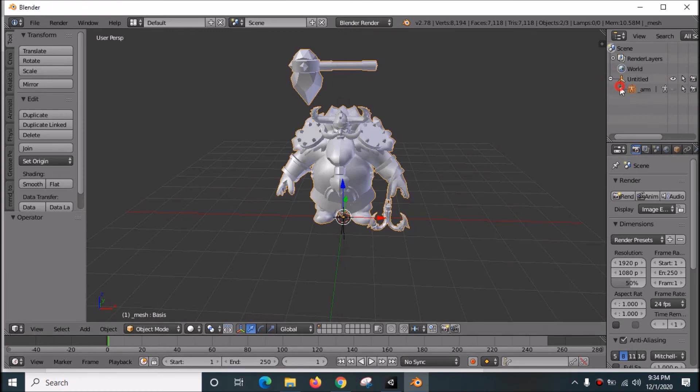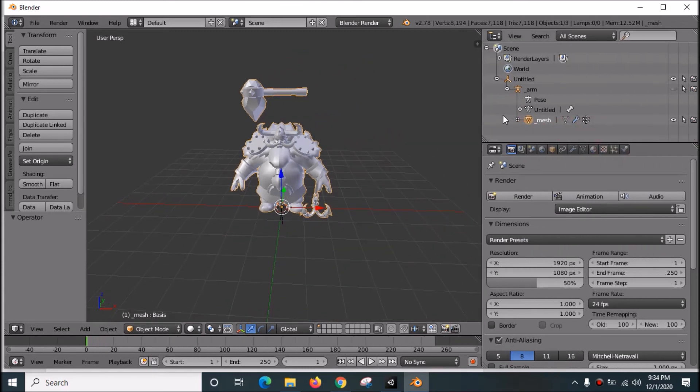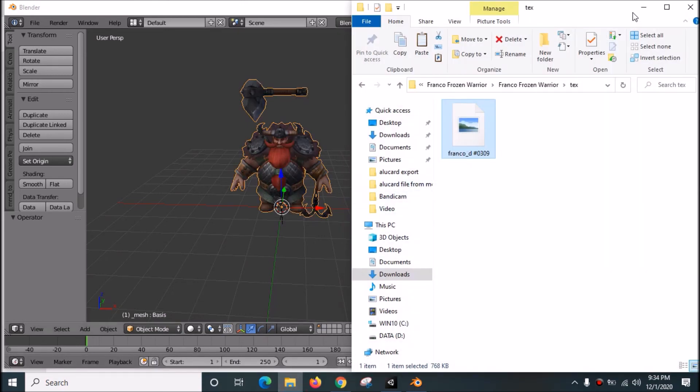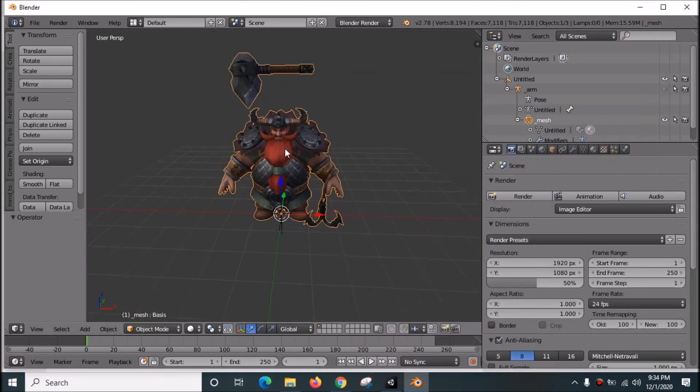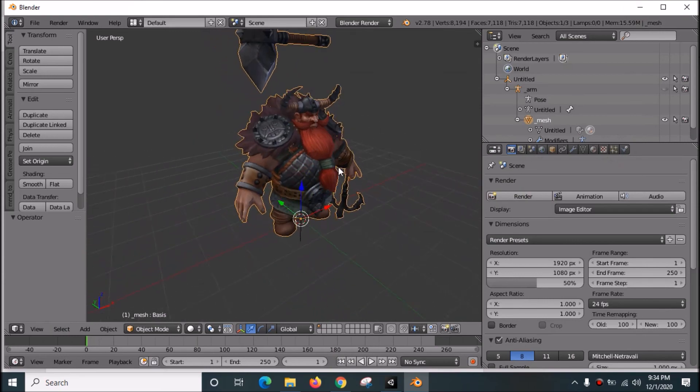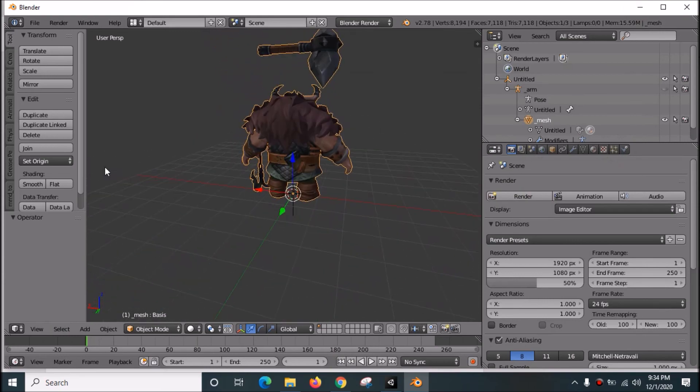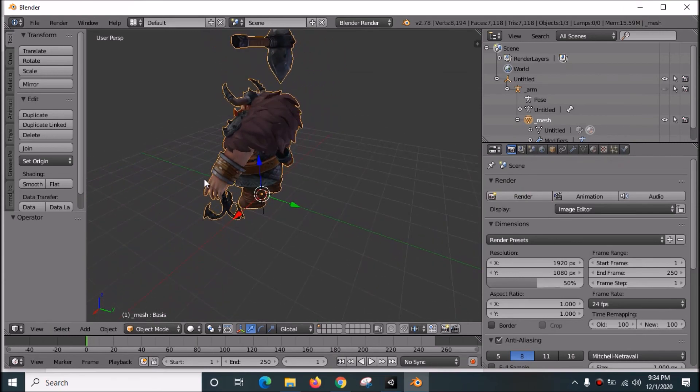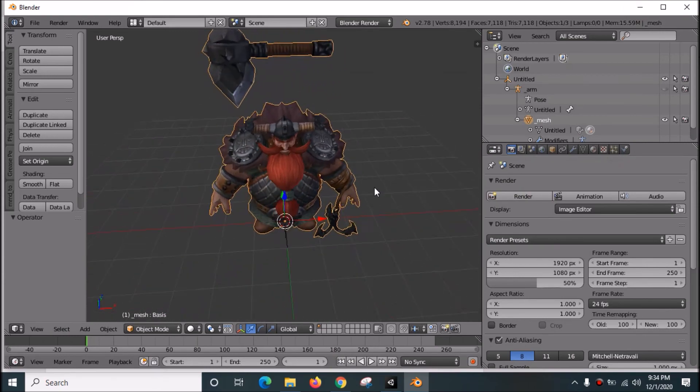Open this, click on the texture option, then drag and drop the texture onto the model. As you can see, Franco from Mobile Legend now has textures applied.